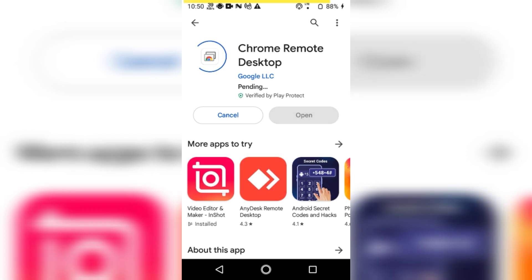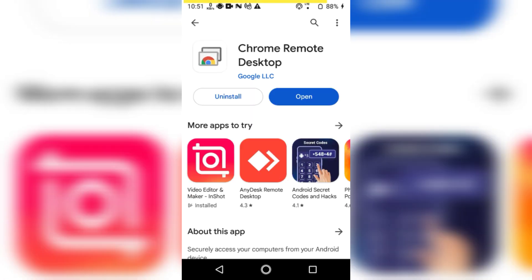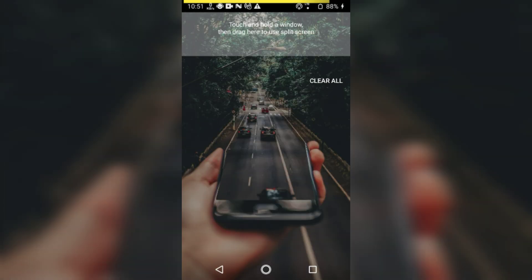I'm here on my mobile screen now. Simply go to the Play Store and search for the application that we searched for on the PC. Now install the app. Since it's only 0.9 MB in size, it should install quickly. After installation, you need to open this app.